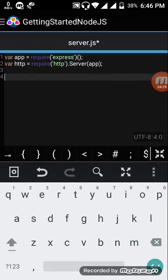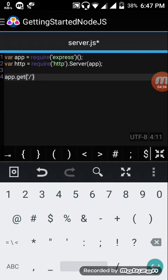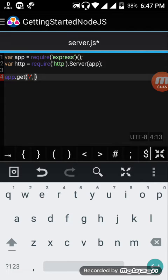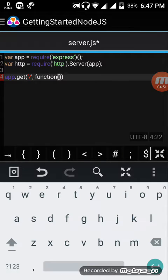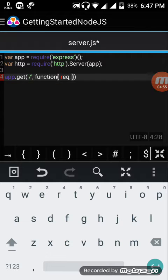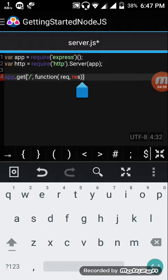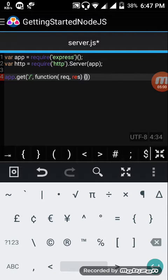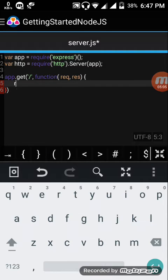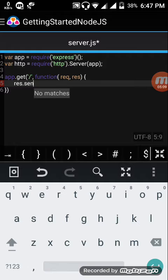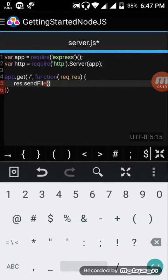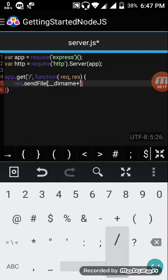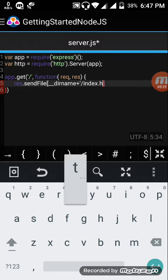Now app.get slash, this is a namespace. We are defining a root handler slash that gets called when we hit our server website home. Now function, it is a callback function which is having two parameters, request and response. We can respond with an individual index file, response.sendFile, directory name plus slash index.html.